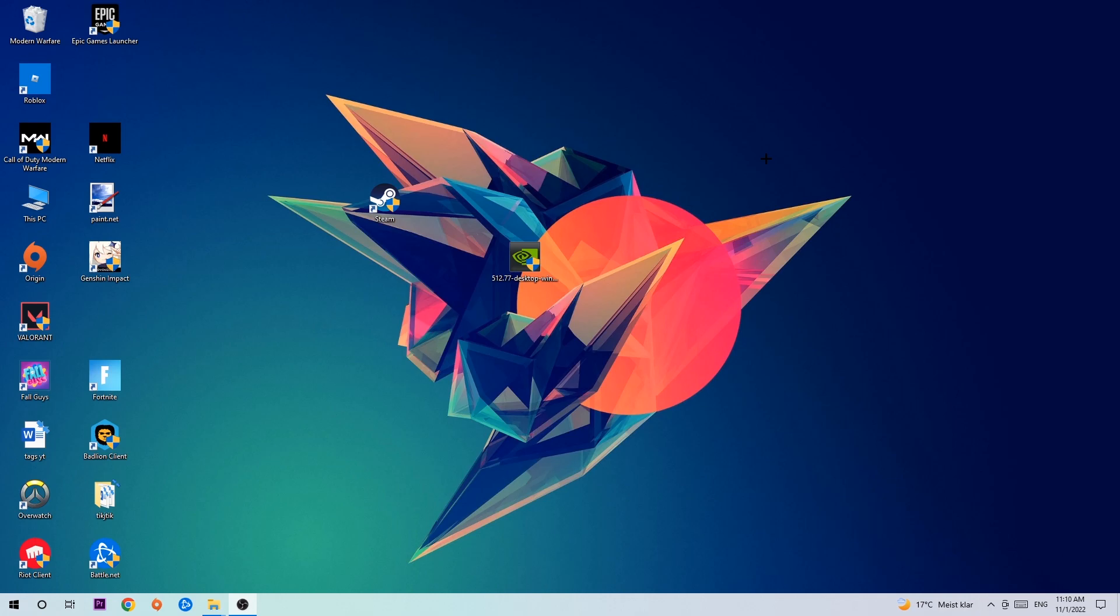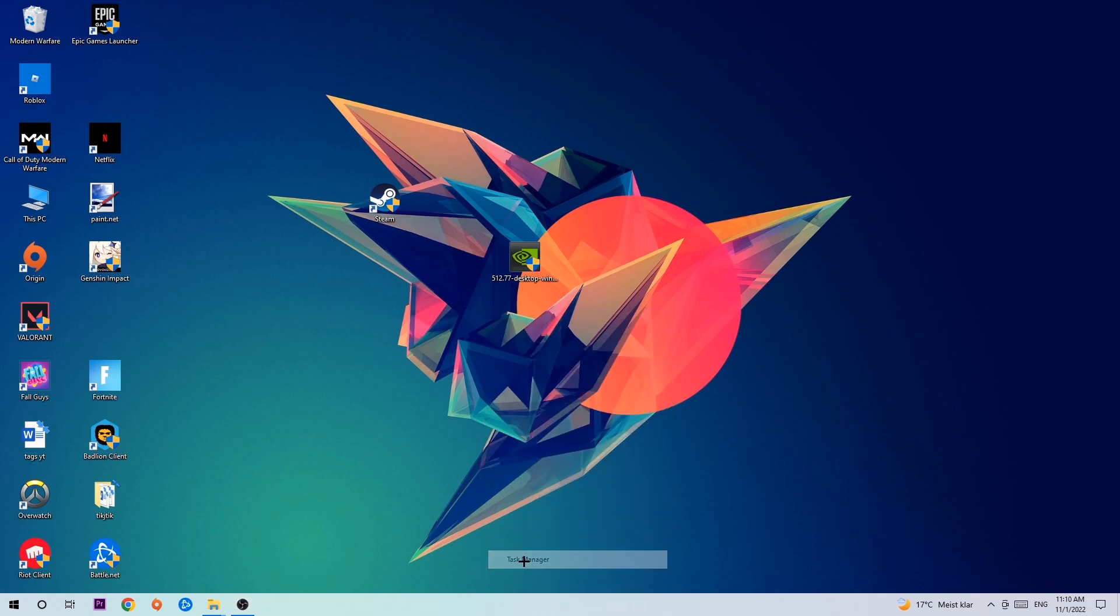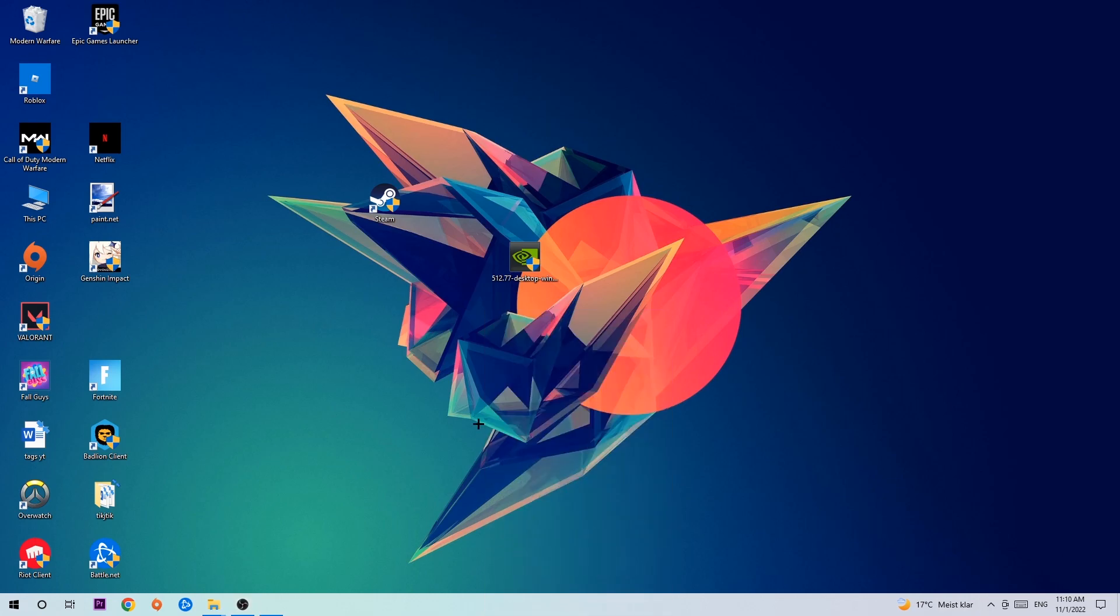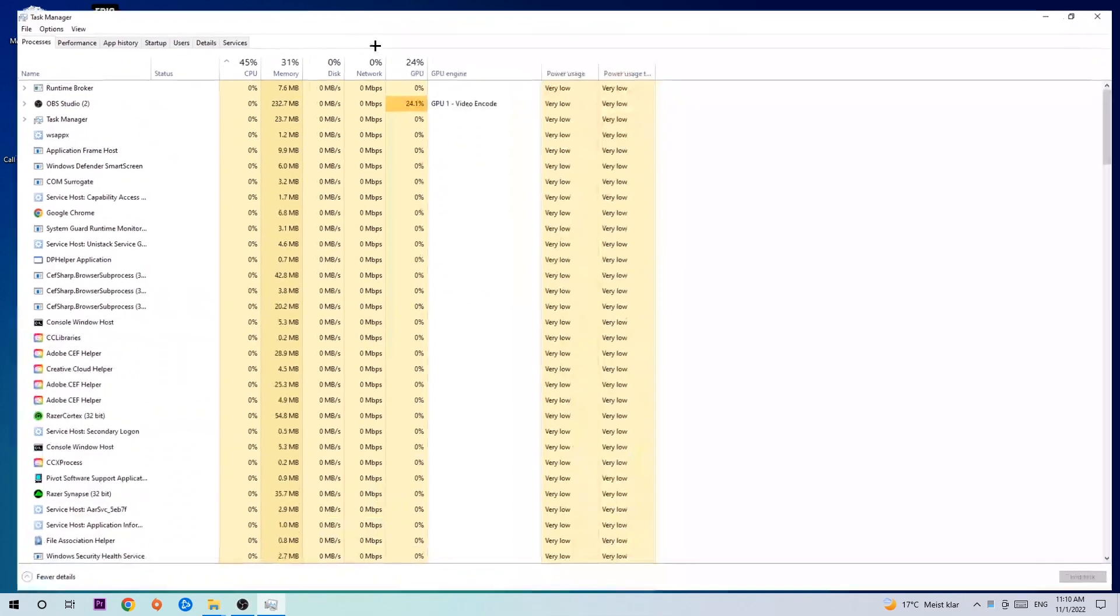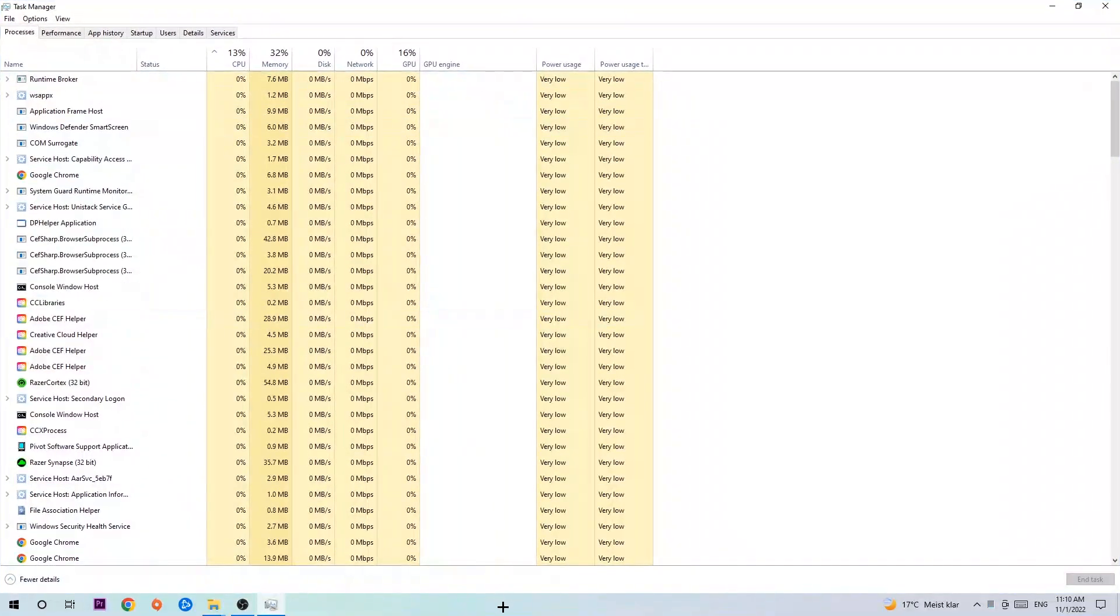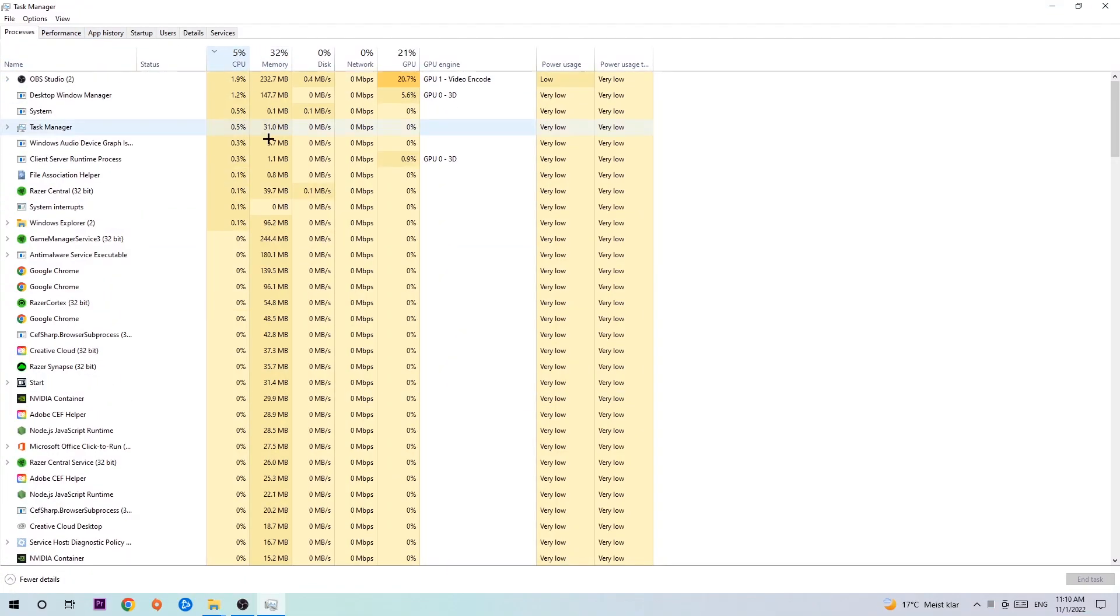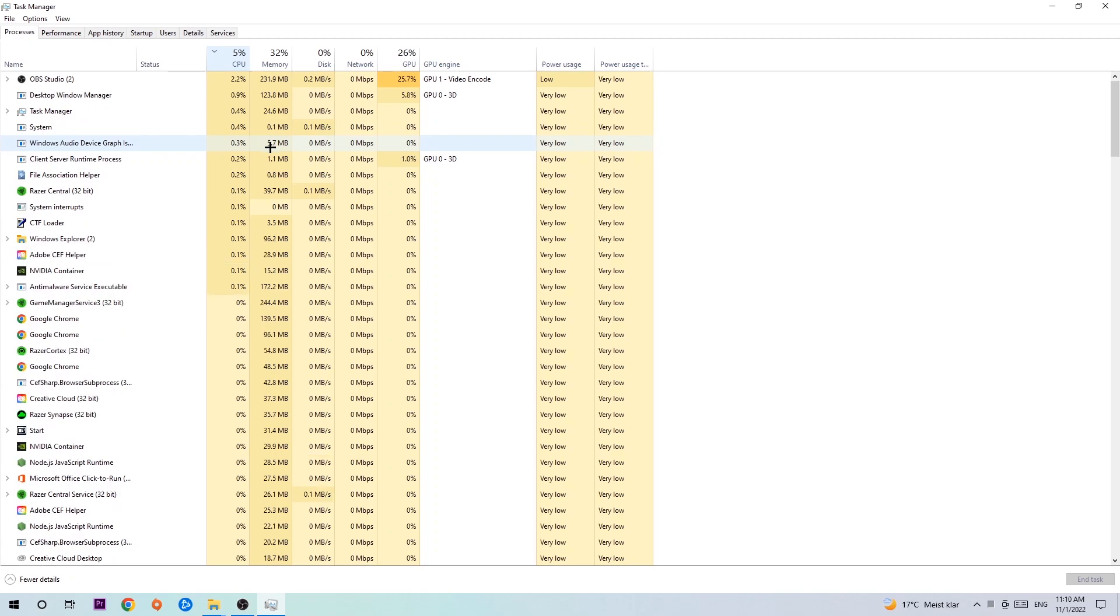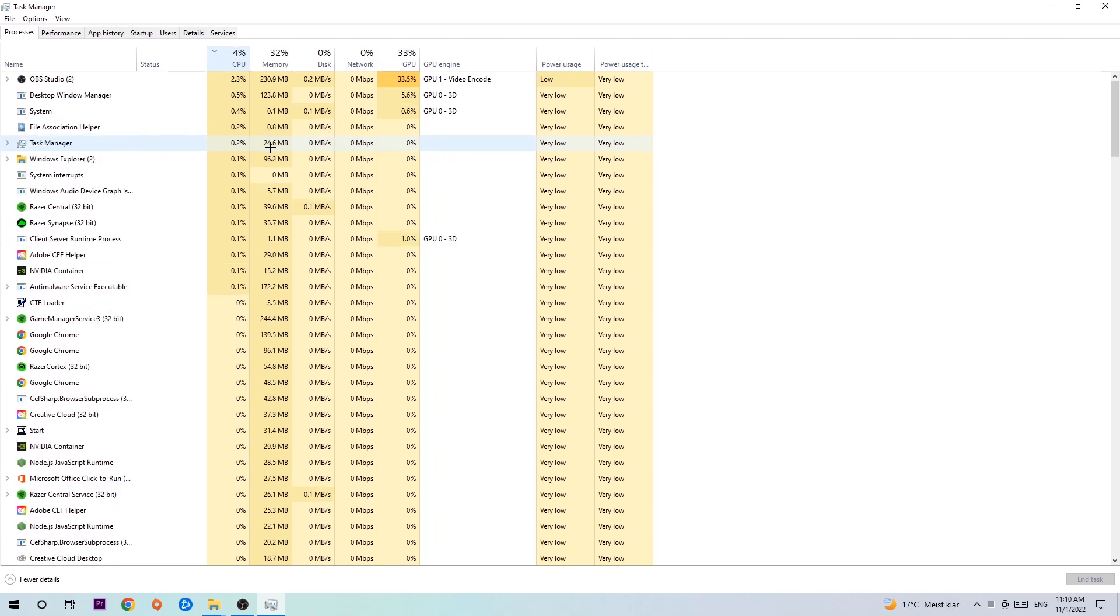Let's get started. The first step I would recommend for everybody is to navigate to the very bottom of your screen, right-click your taskbar, and open up your Task Manager. Once you did that, navigate to the top left corner, click on Processes, and then click CPU. What I want you to do is end every single task which is currently having too much CPU or GPU usage at the moment.